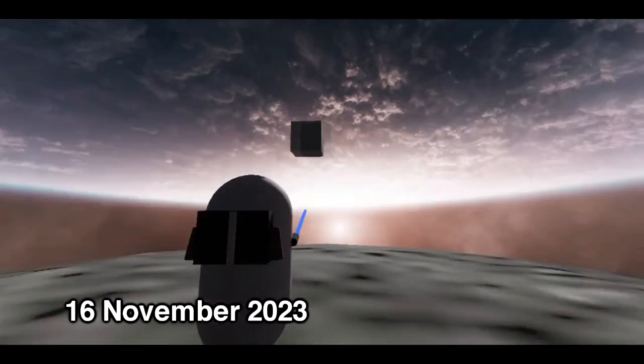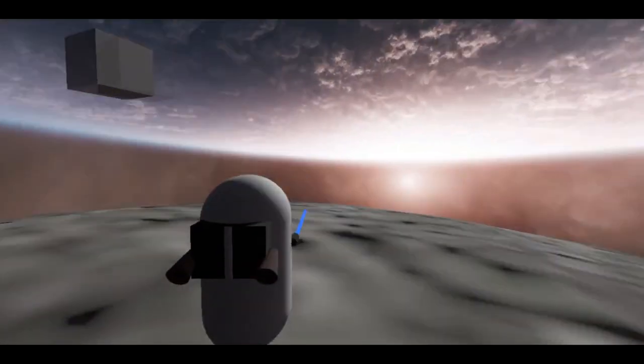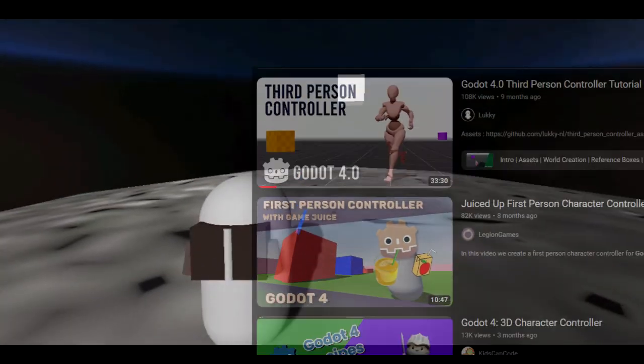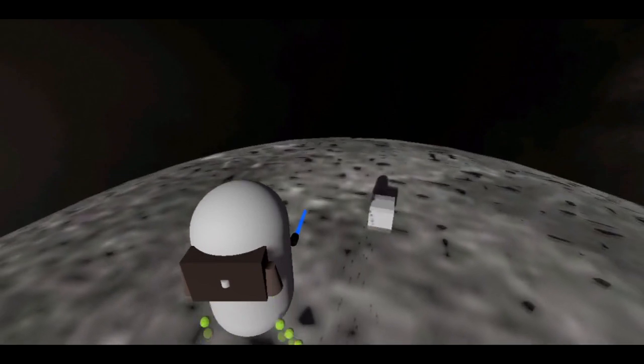This first clip was from around the 16th of November. At this point, I just focused on getting the basic movement, jetpack particles and the background scene.